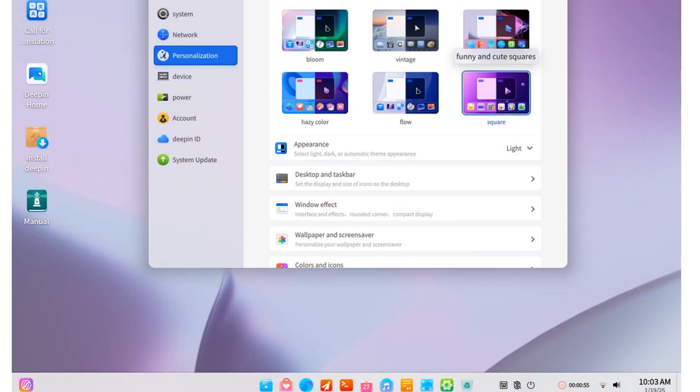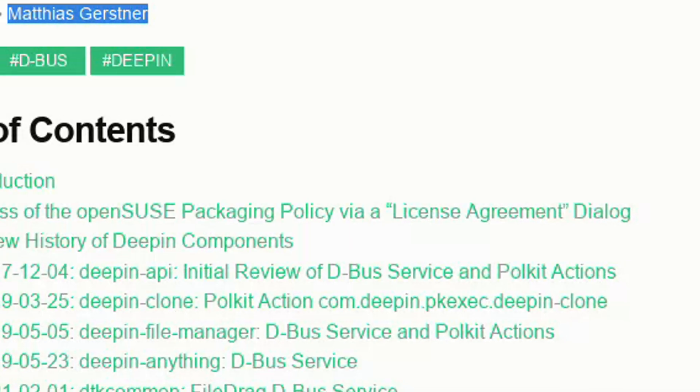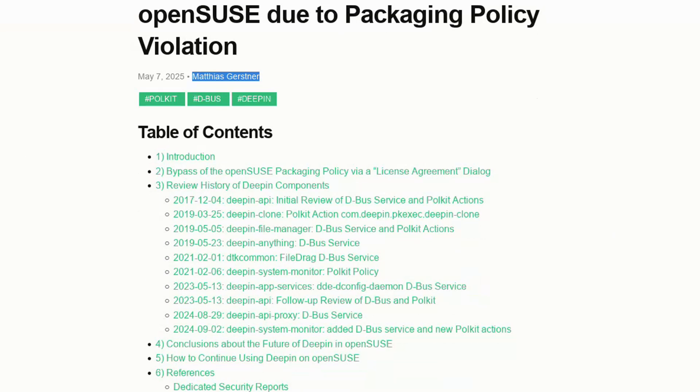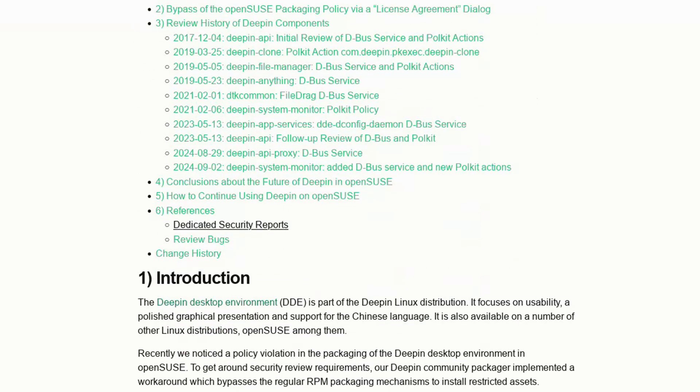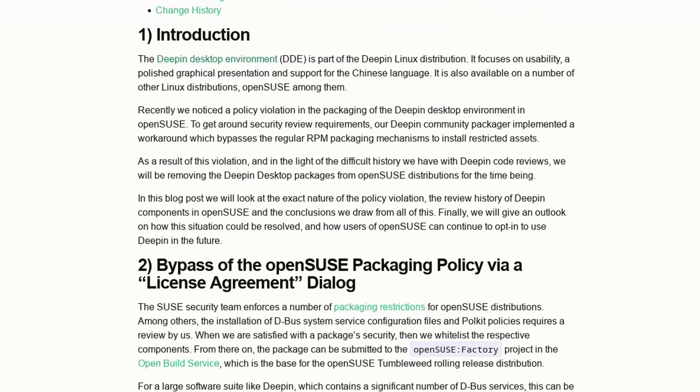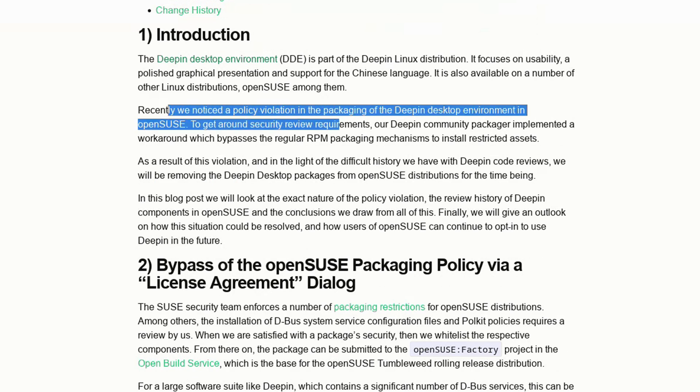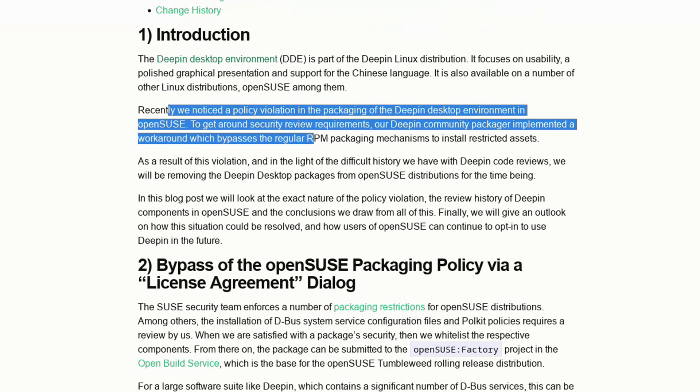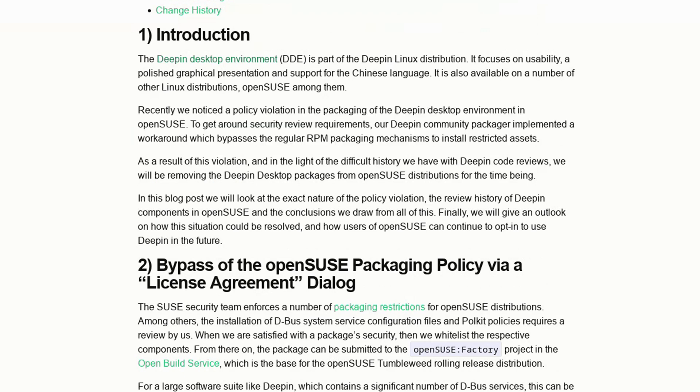Let's get to the point. Deepin packages have been removed from openSUSE repositories due to security concerns. In a long and detailed post on openSUSE's website, Matthias Gerstner explains the whole situation thoroughly, and some very shady issues emerge.